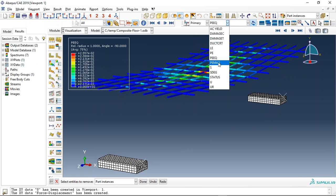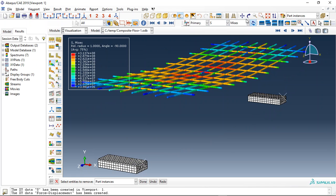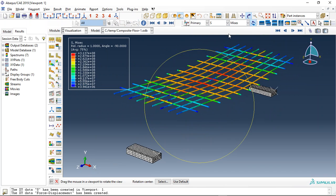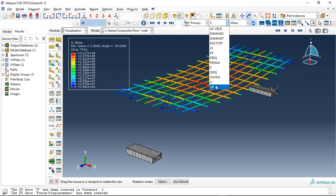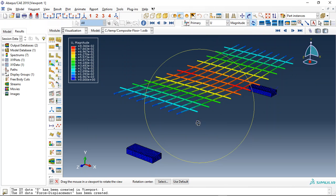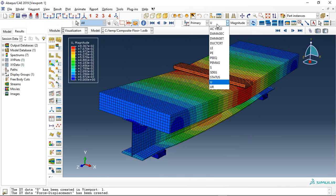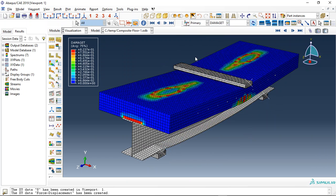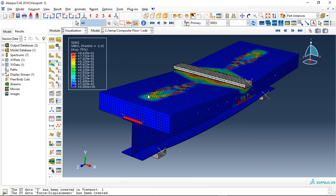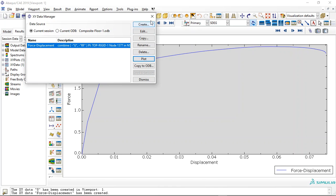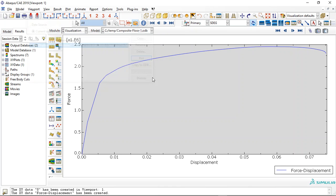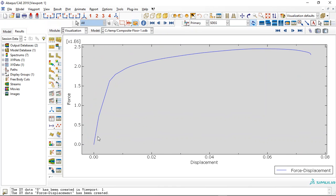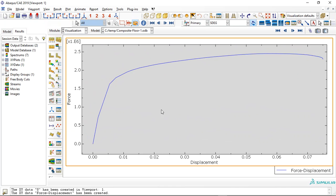This is the stress. This is the displacement. Now let's check the force displacement diagram. See, this is the force displacement diagram.